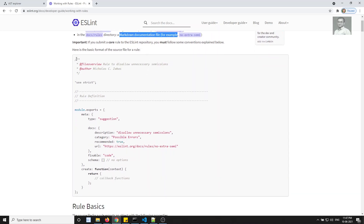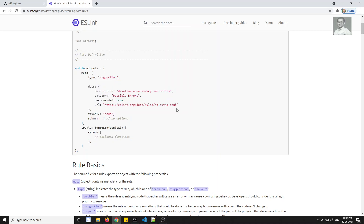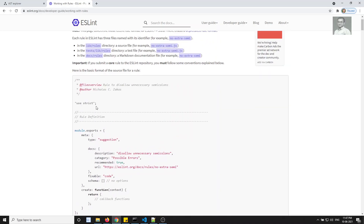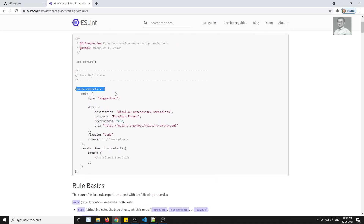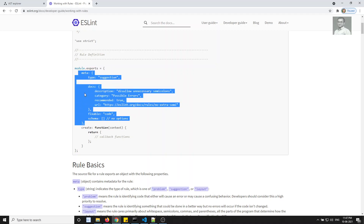Here they are showing the source format — how the format should be. Whenever we want to use a file in another file, we need to export it. So here you can see module.exports, and this entire thing is object-based. You will have something like an object, and the first property is meta.